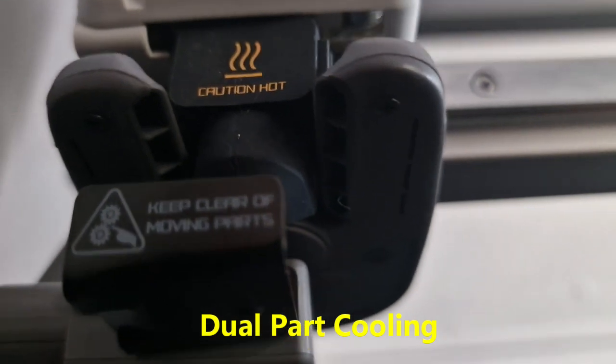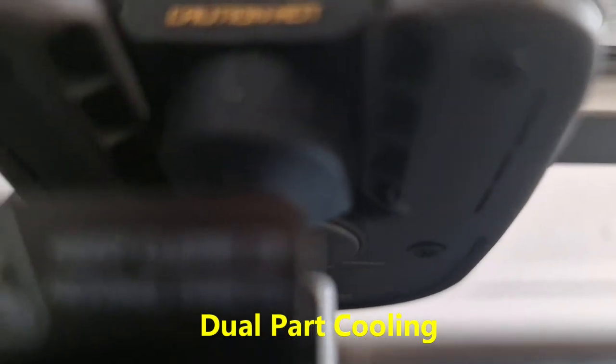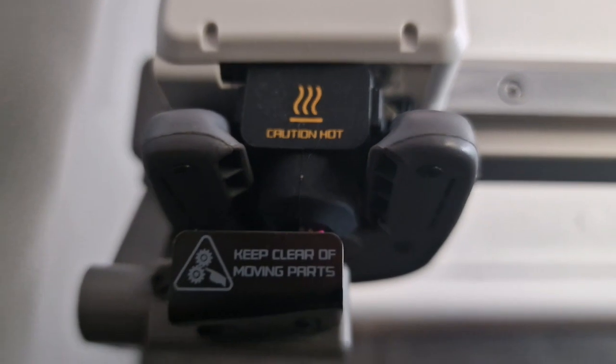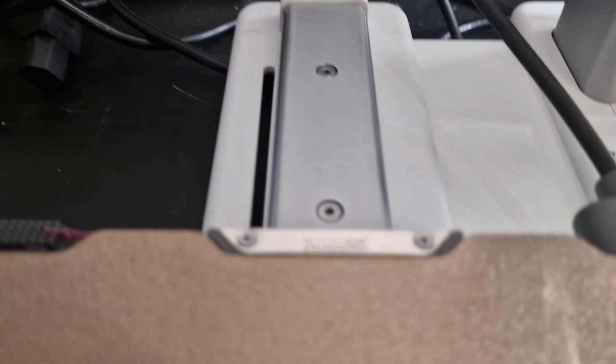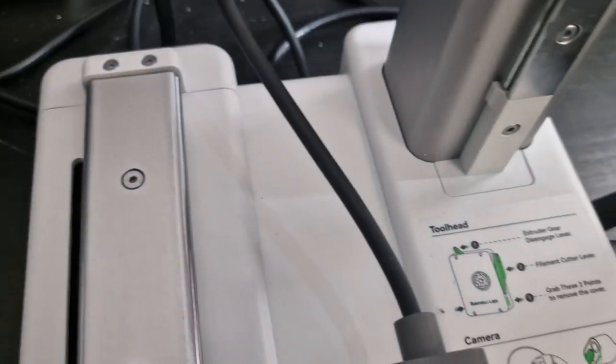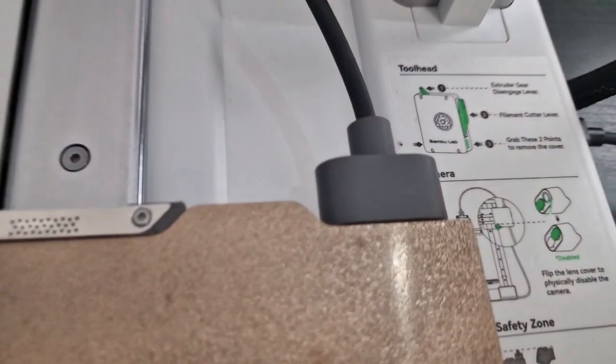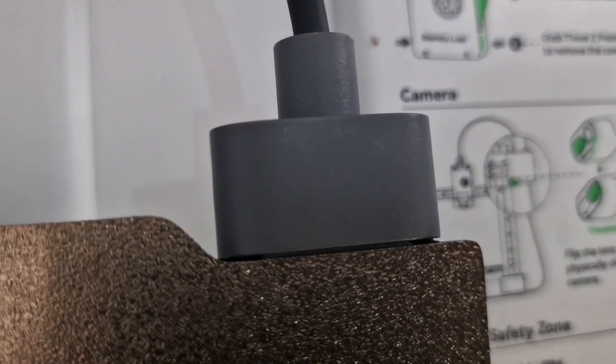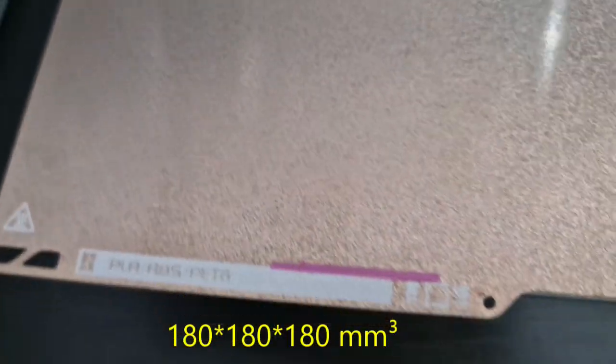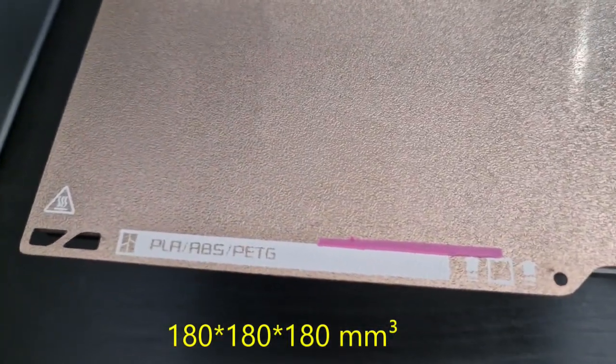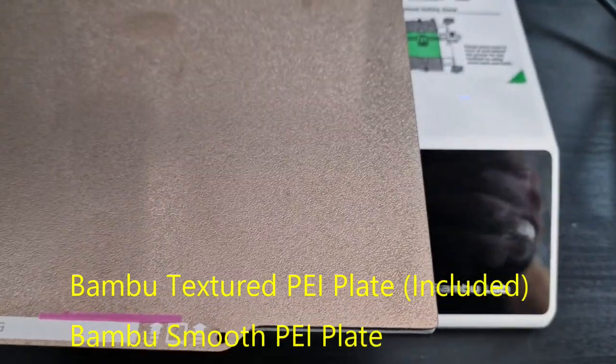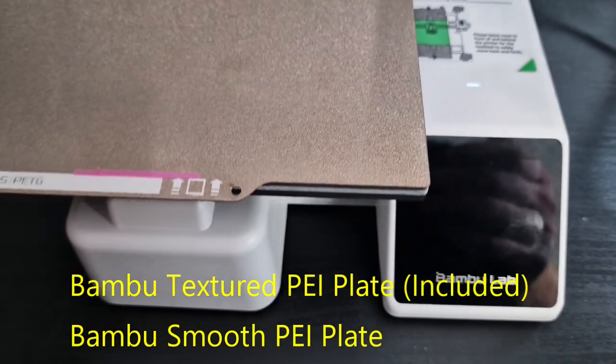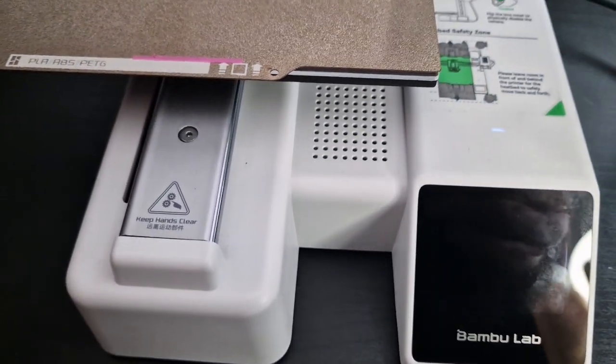Also has the dual part cooling. Once again the linear bed rail. I like the whole cable tidy and how secure it looks. This is a 180 by 180 by 180 build volume so not too big and not quite what the community was expecting. It also sports the bamboo texture PEI plate which was included in the box.